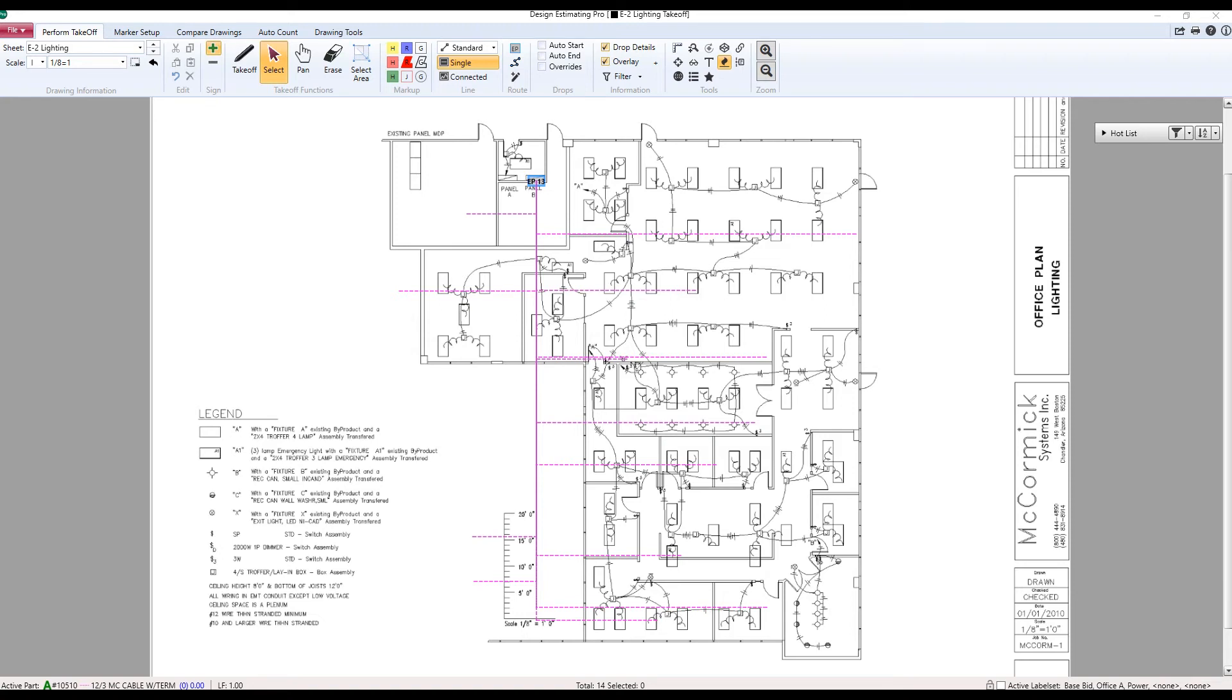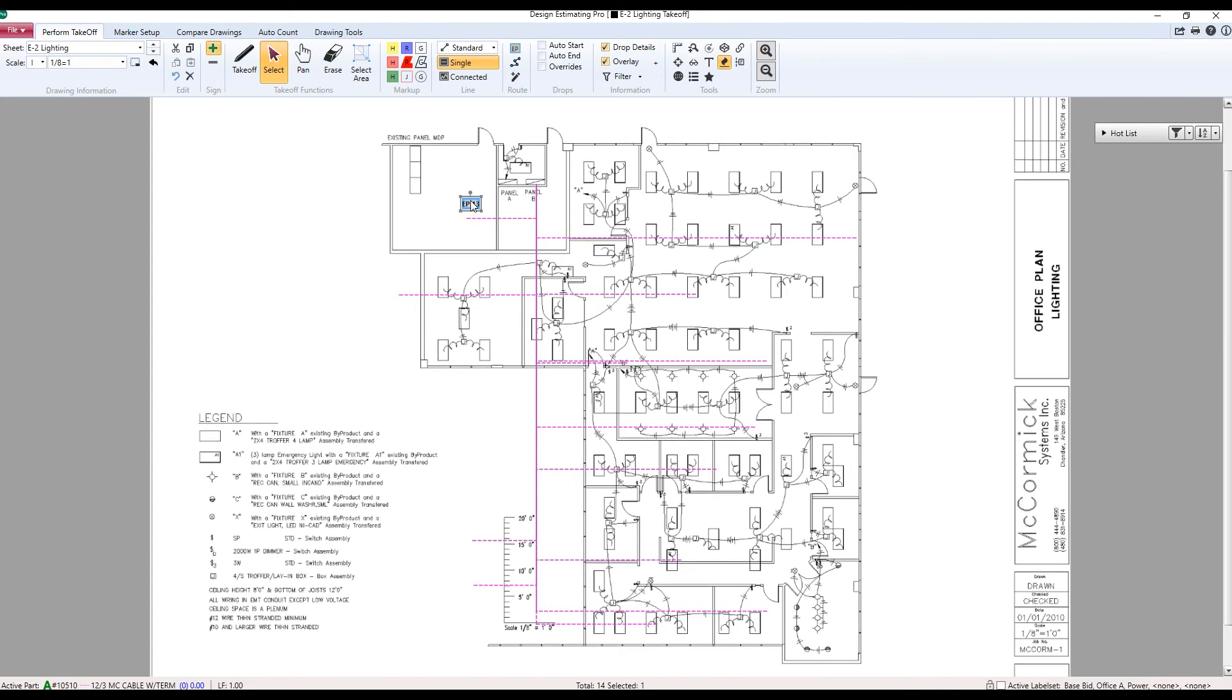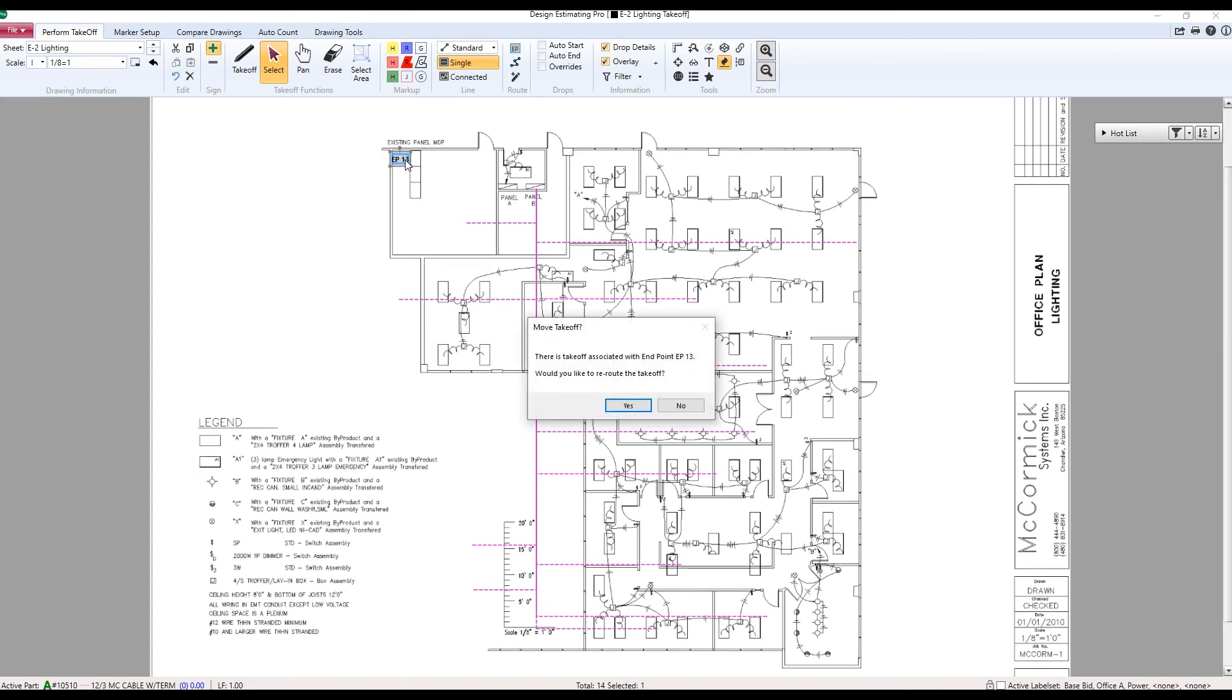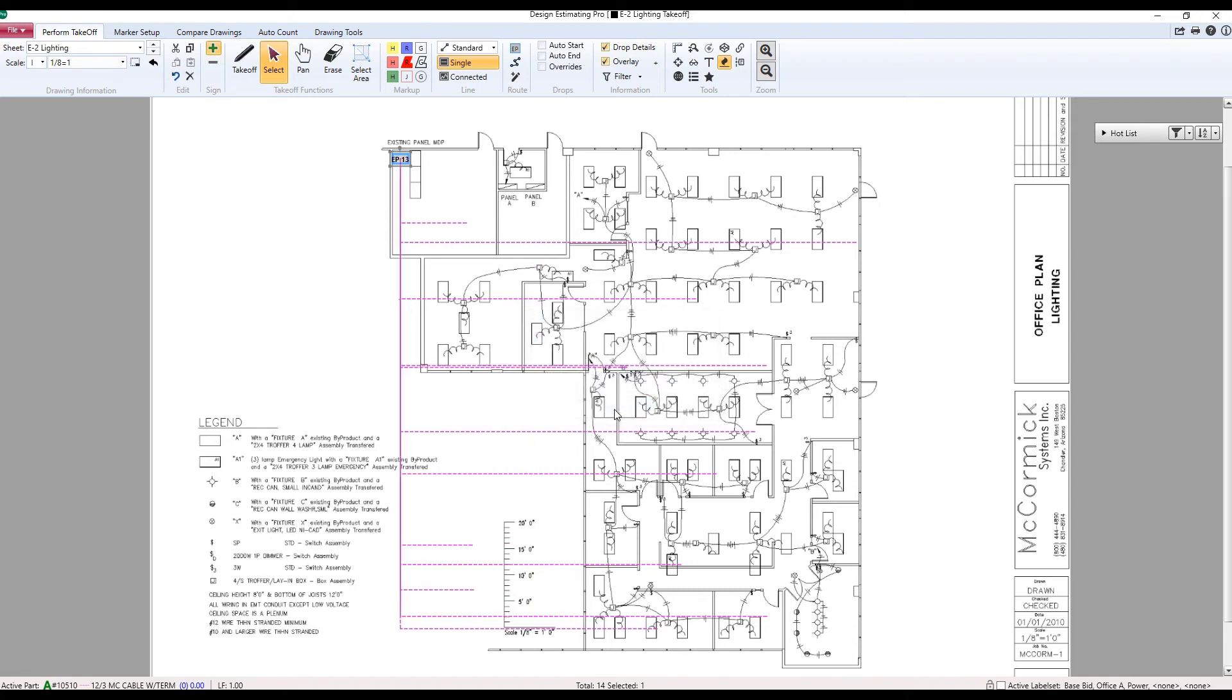I could just delete the panel, delete all the takeoff and redo it all. Or with this new feature, all I need to do is move the panel. When I move the panel using our new system, I get this menu pop up. It asked me if I want to reroute the takeoff. Yes, I do. Everything is now rerouted.